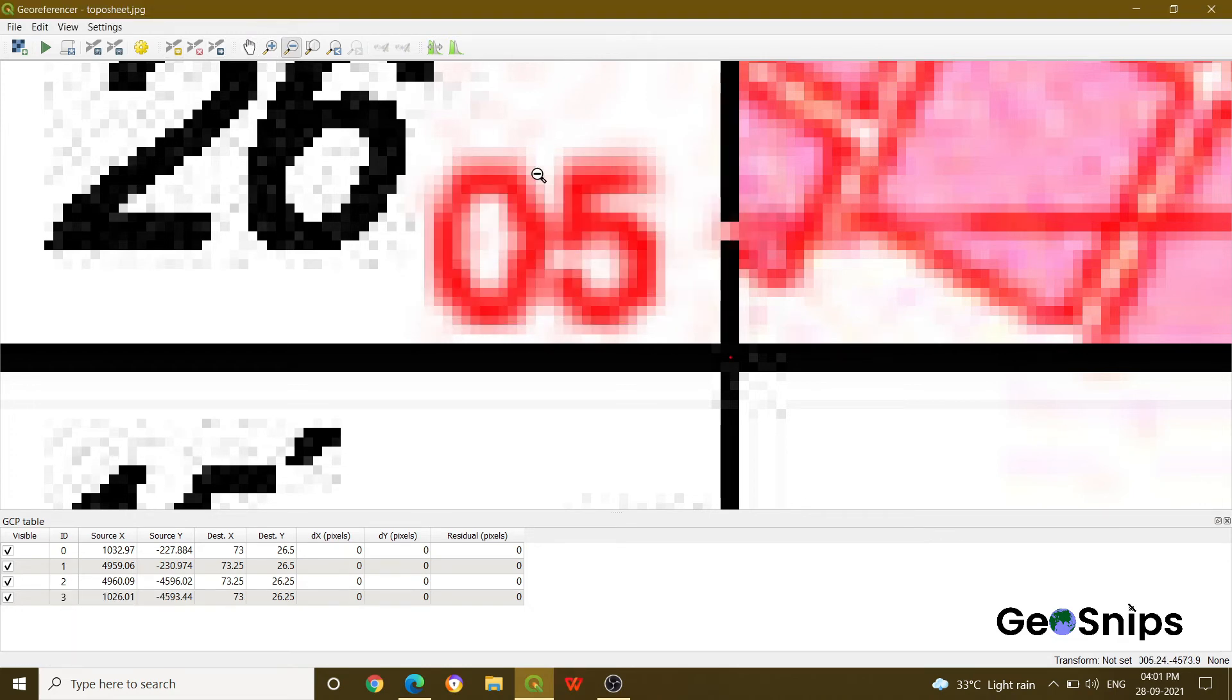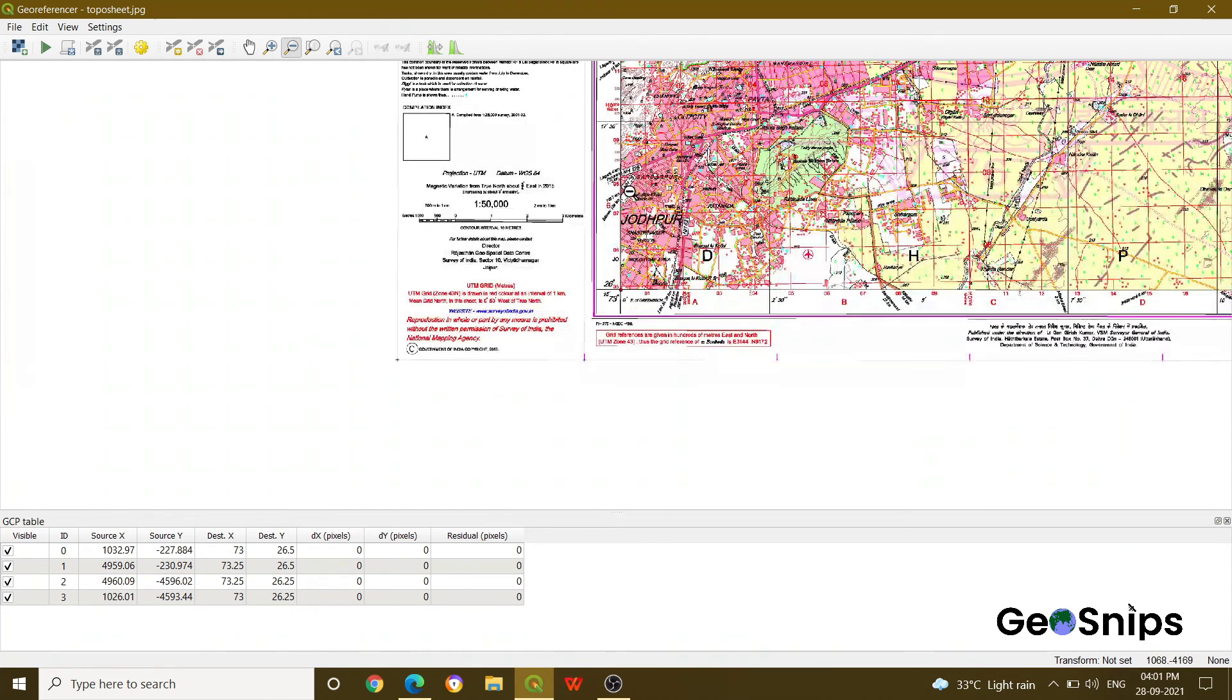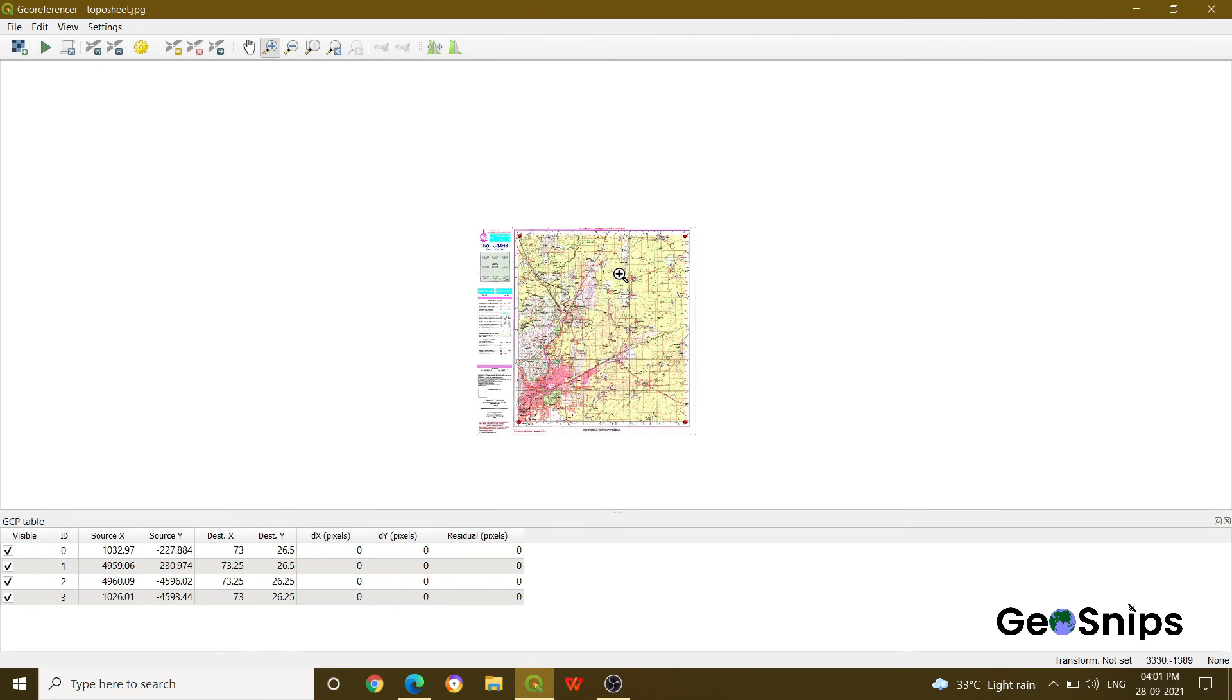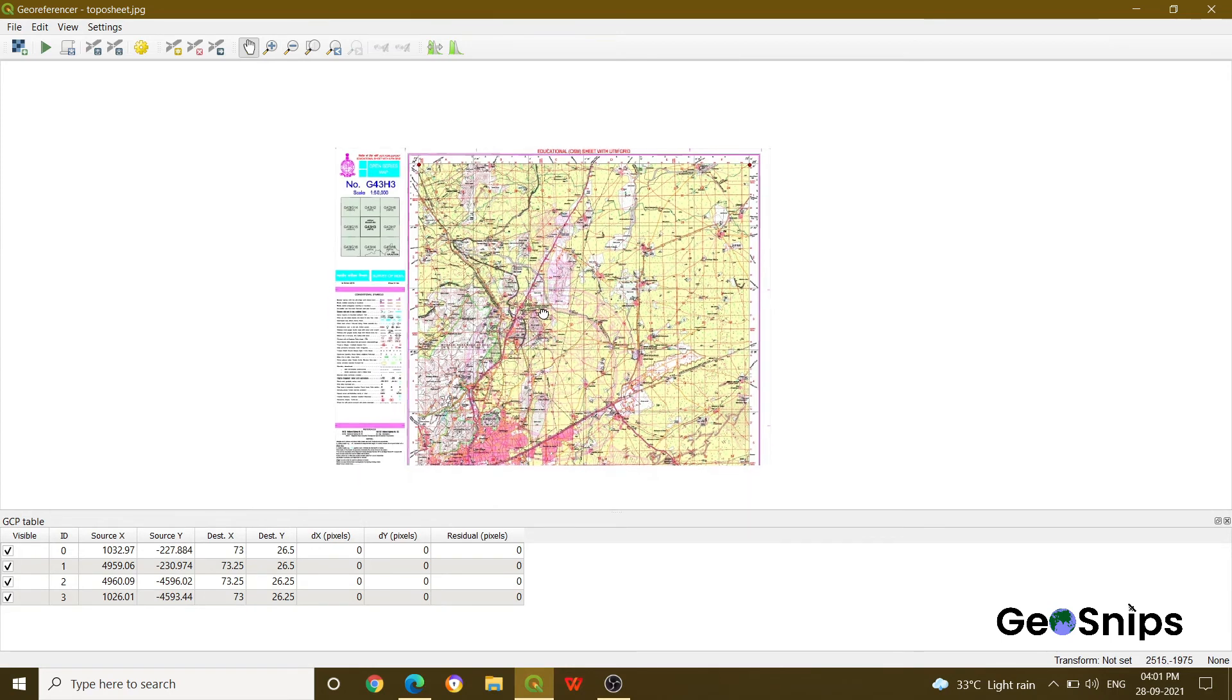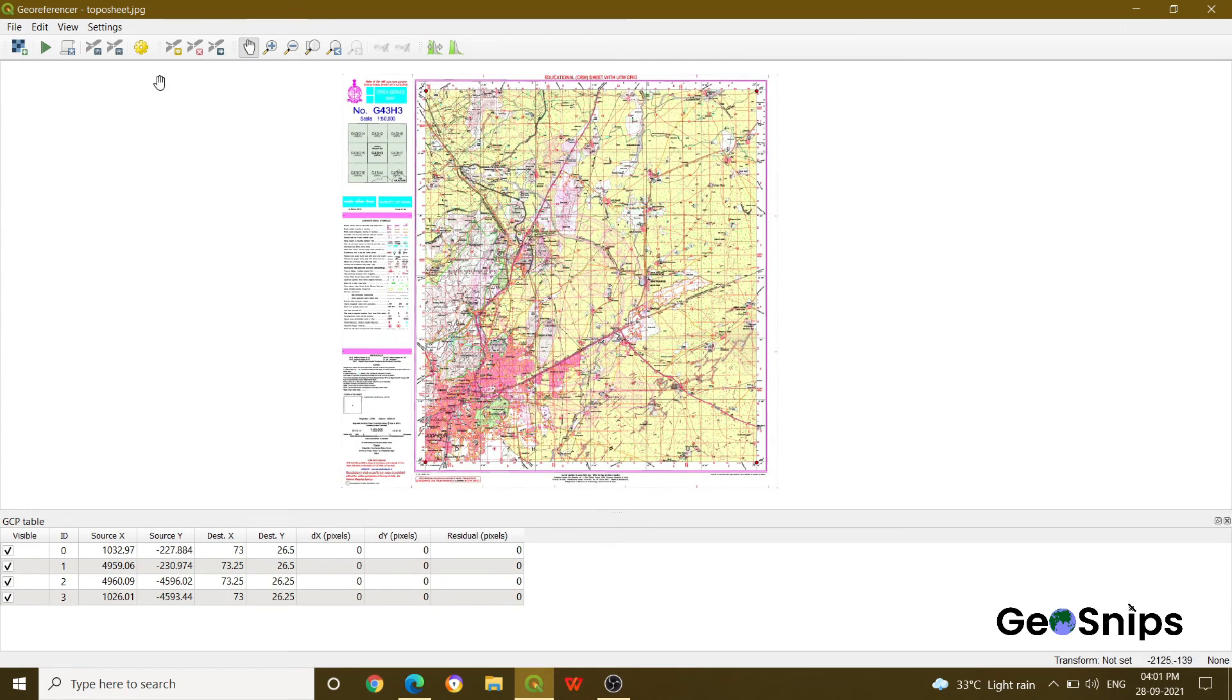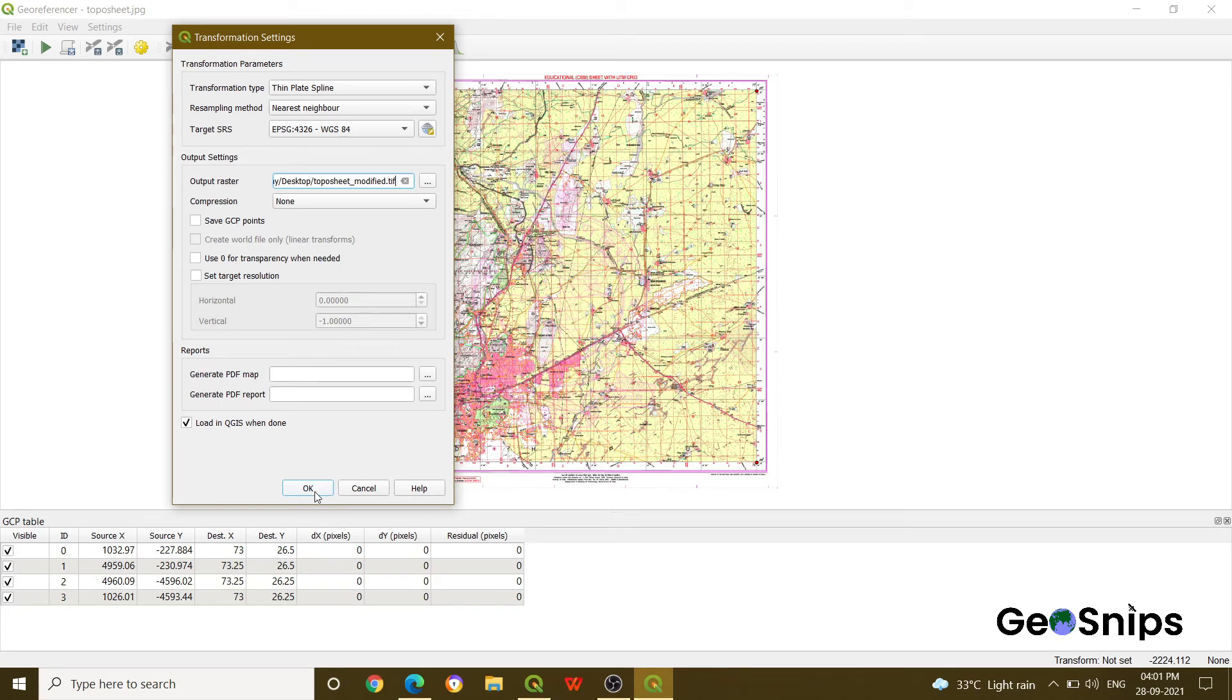Now you can see that we have added all the four corners. Now what you have to do, just go to the Transformation Settings, which is here as a yellow option. Just go there and go with the default setting and save it anywhere if you want, OK, and then press OK.